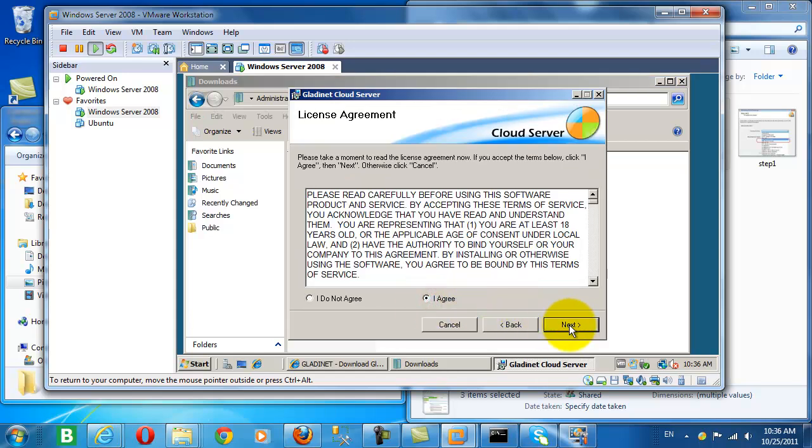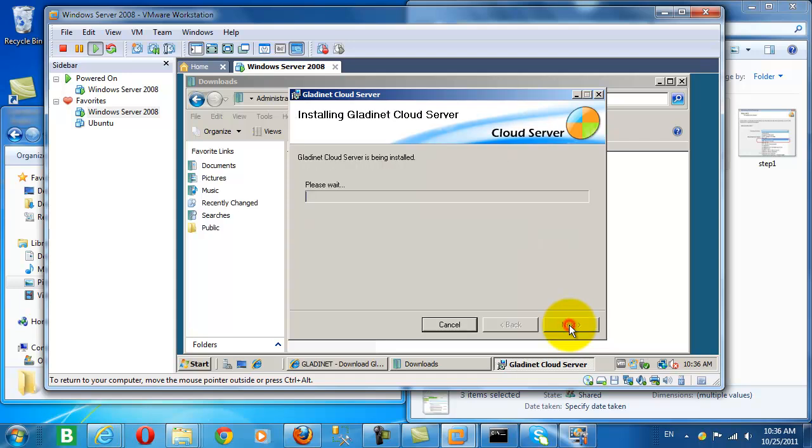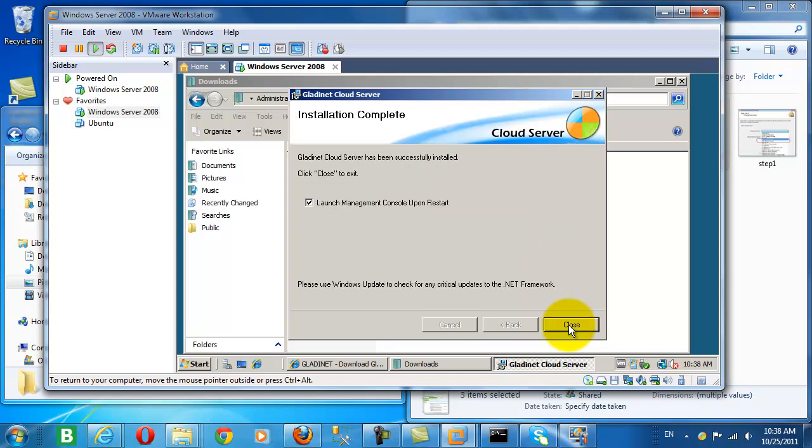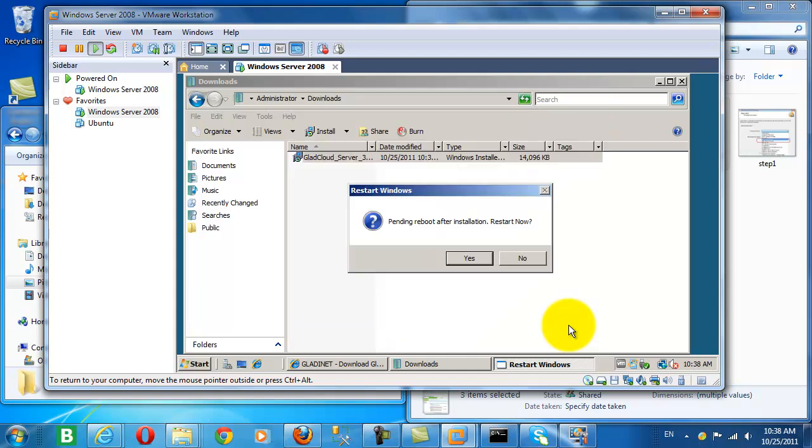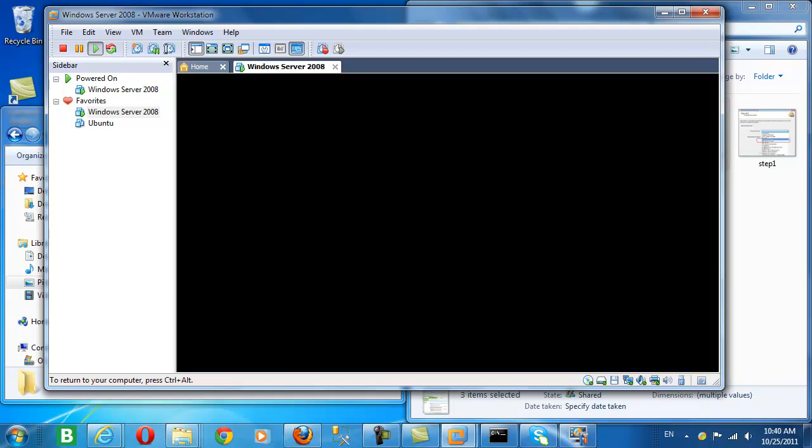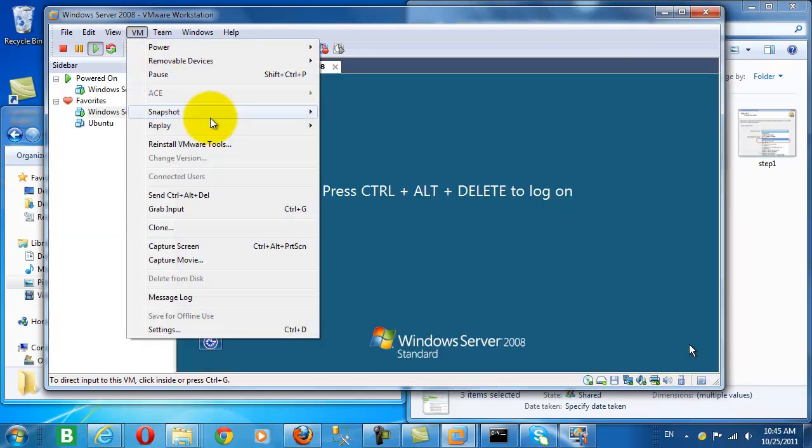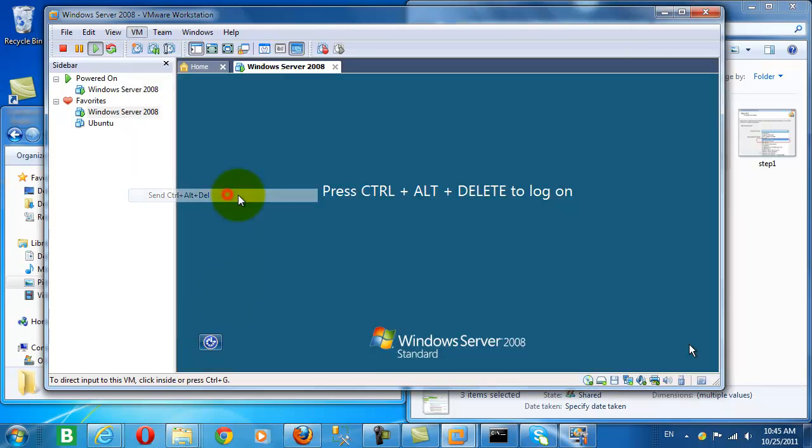Read the EULA carefully. And our installation is complete. The cloud server does require a server reboot.